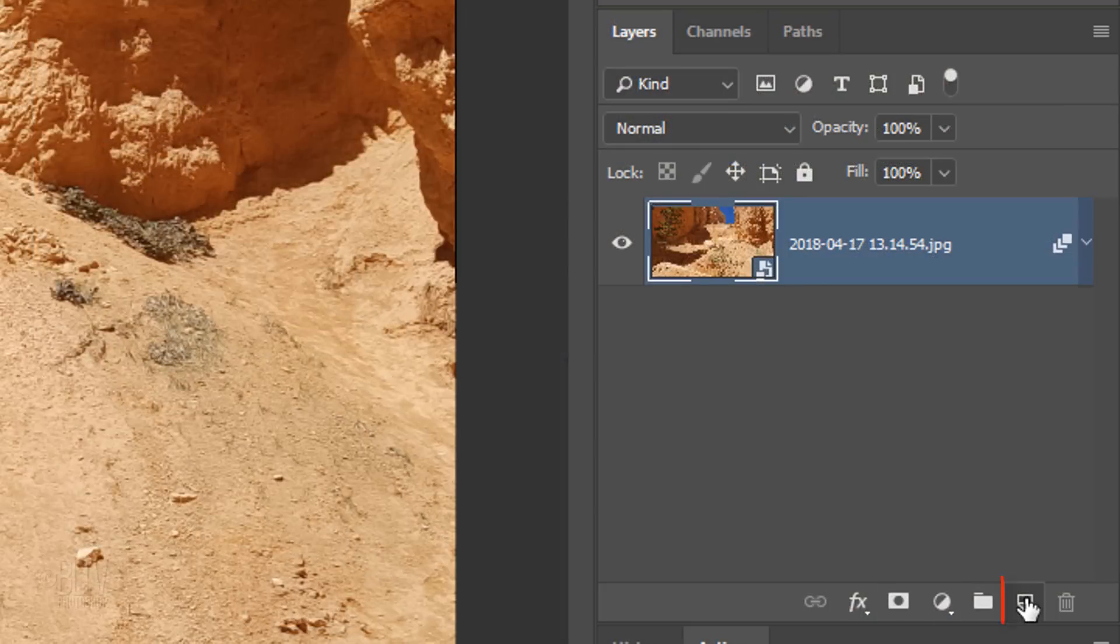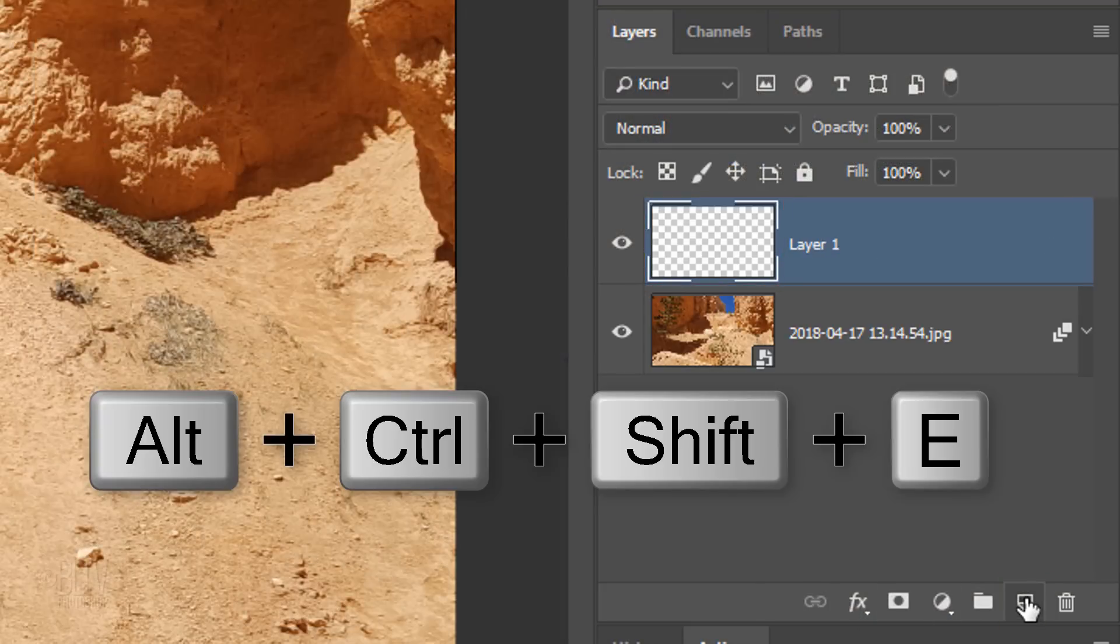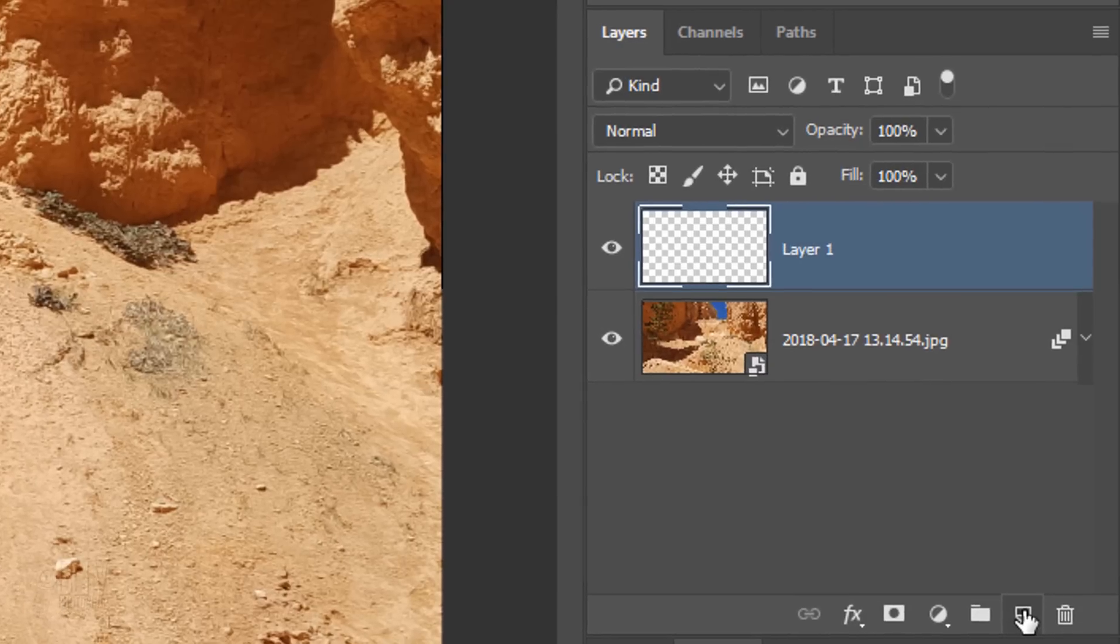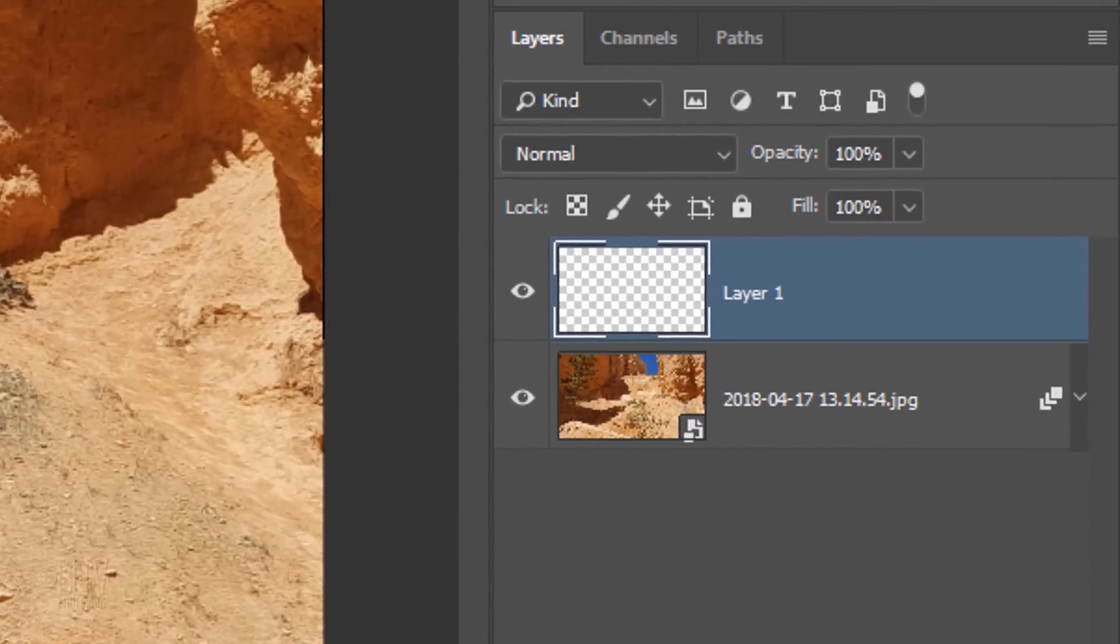First, click the New Layer icon to make a new layer. Press Alt, Ctrl, Shift, E on Windows or Option, Cmd, Shift, E on a Mac.